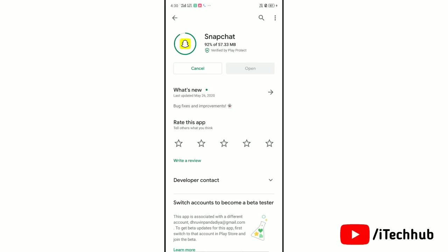Snapchat is a global application that has millions of users all over the world now. Now this million user messaging application is facilitating dark mode for its users.